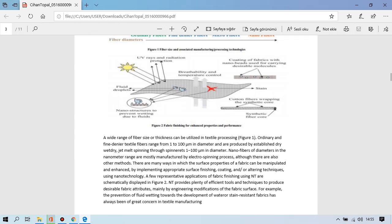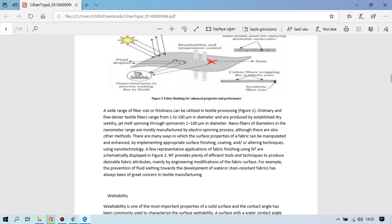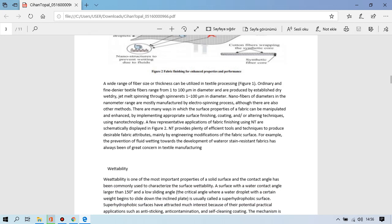There are many ways in which the surface properties of fabric can be manipulated and changed by implementing appropriate surface finishing quality and altering techniques using nanotechnology. A few representative applications of fabric finishing using nanotechnology are schematically displayed and figured. Nanotechnology provides a plethora of efficient tools and techniques to produce desirable fabric attributes, mainly by engineering for modifications of the fabric surface. For example, through formation of fluorinated coatings, the development of water and stain resistant fabrics has always been of great concern in textile manufacturing.